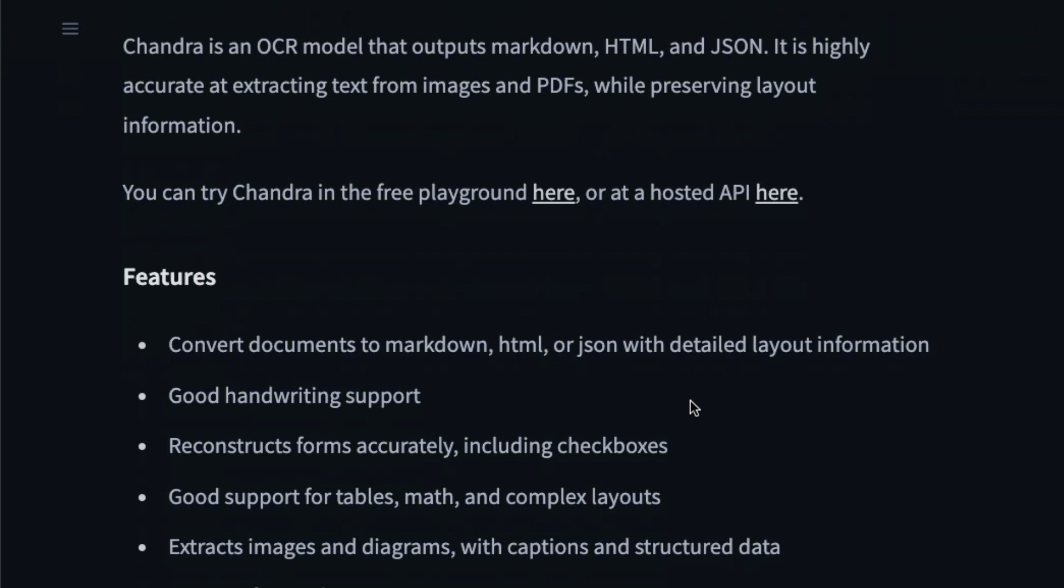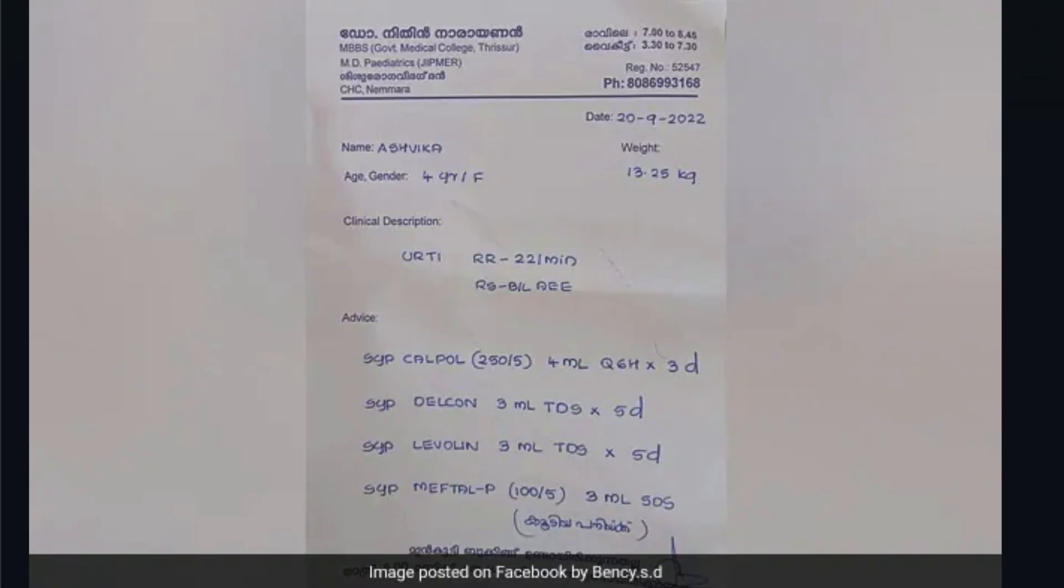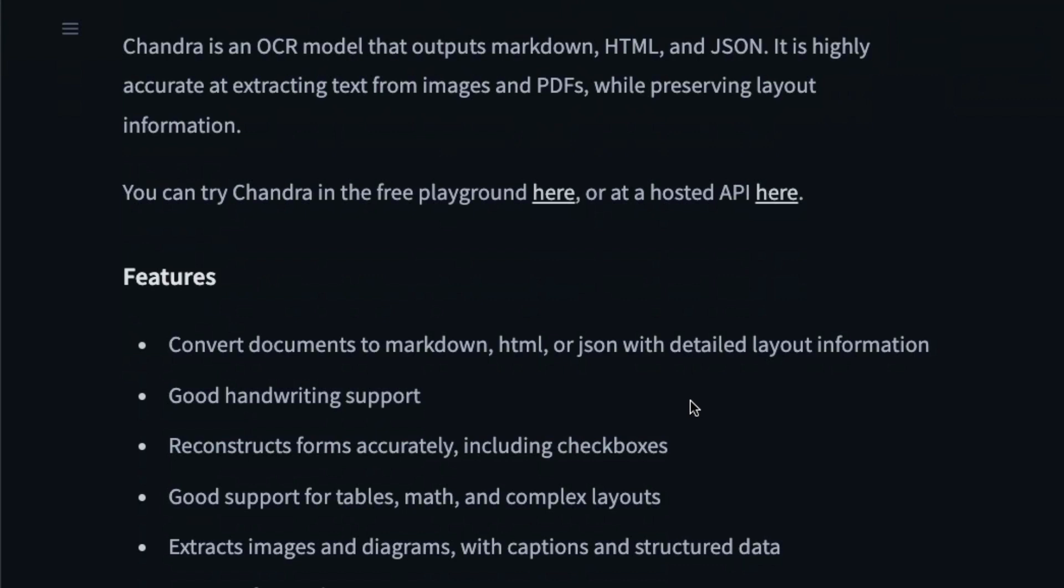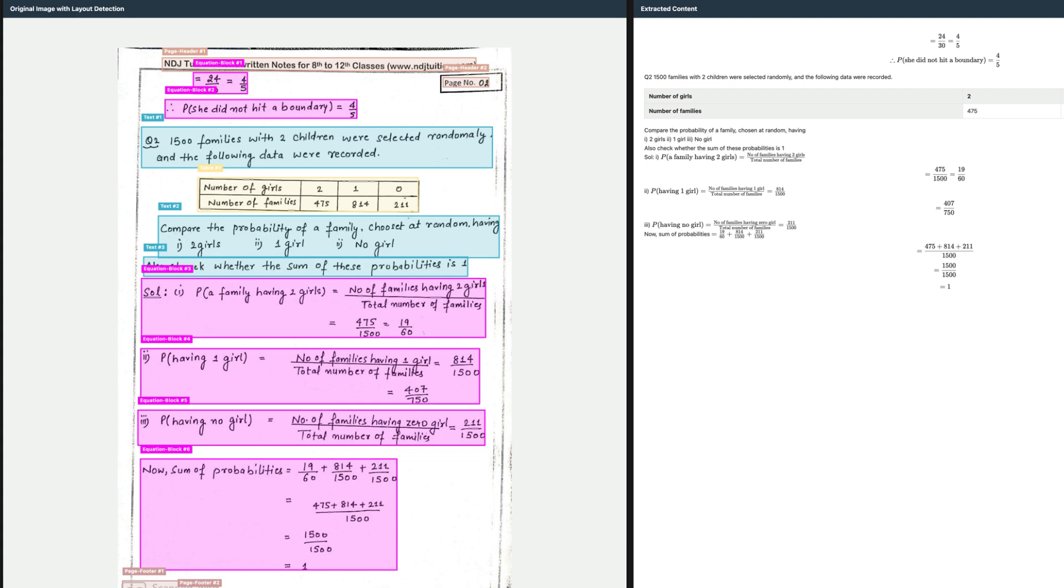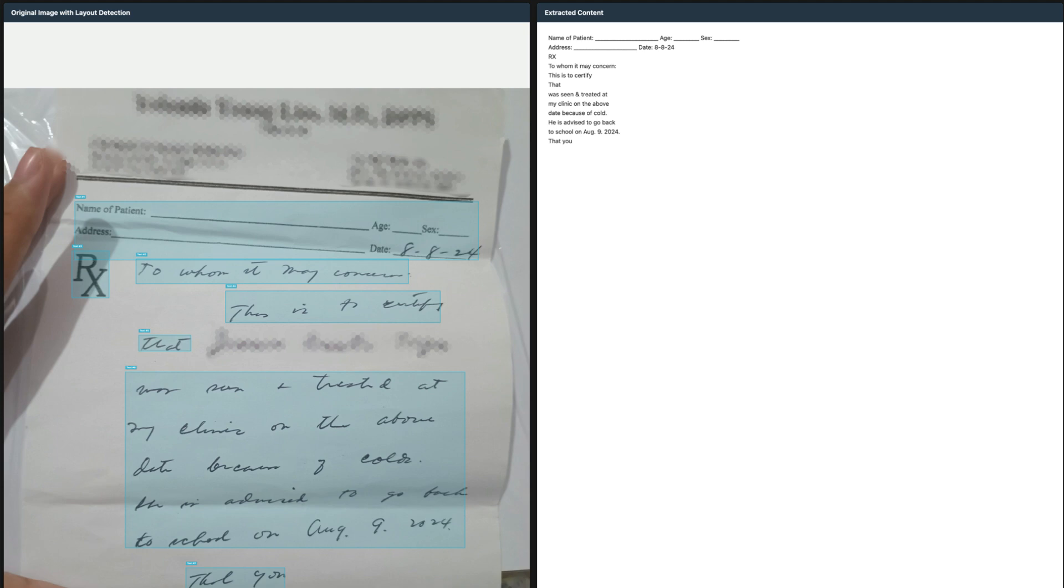OCRs have historically struggled a lot with handwritten notes, for example medical prescriptions. The models we're getting these days, whether it's DeepSeek OCR or Chandra OCR or even vision language models, are doing a pretty good job with handwriting. But I feel this model has done a much better job with mathematical equations and handwriting that's not very clear or legible.